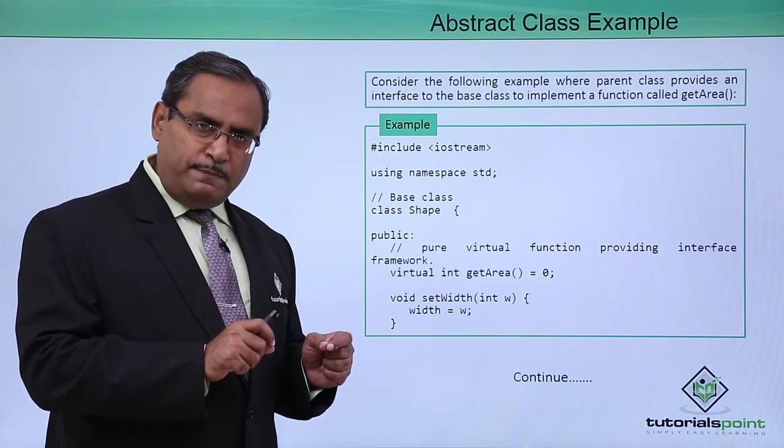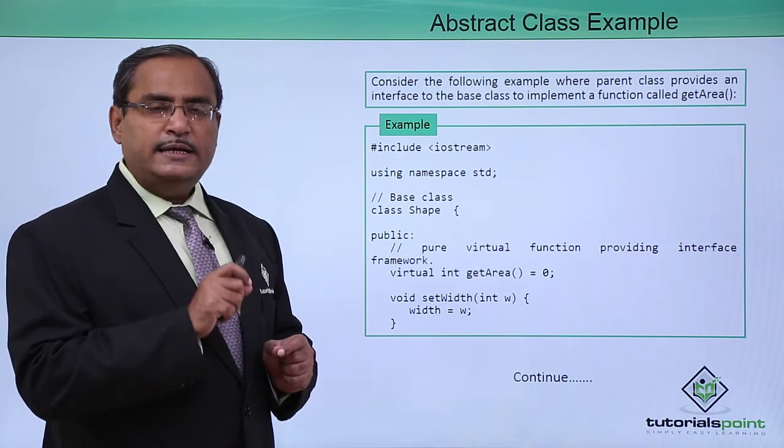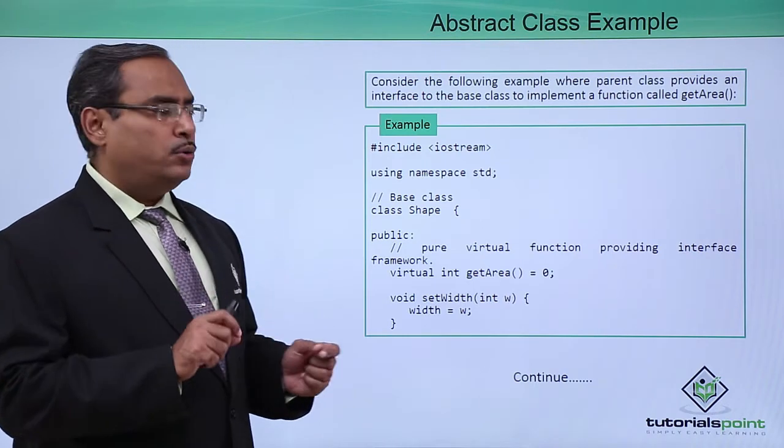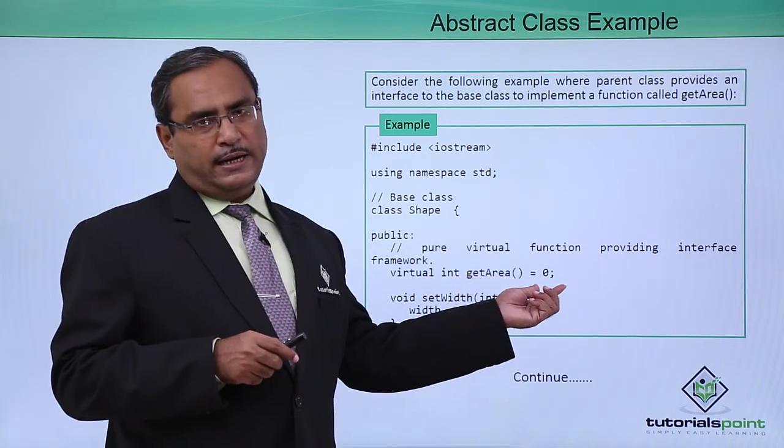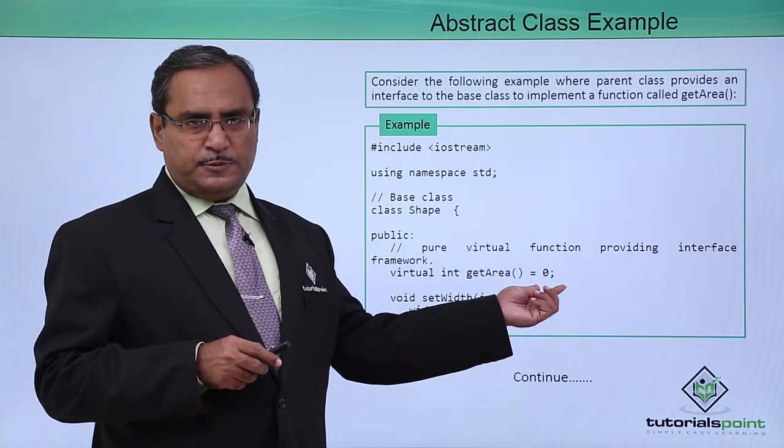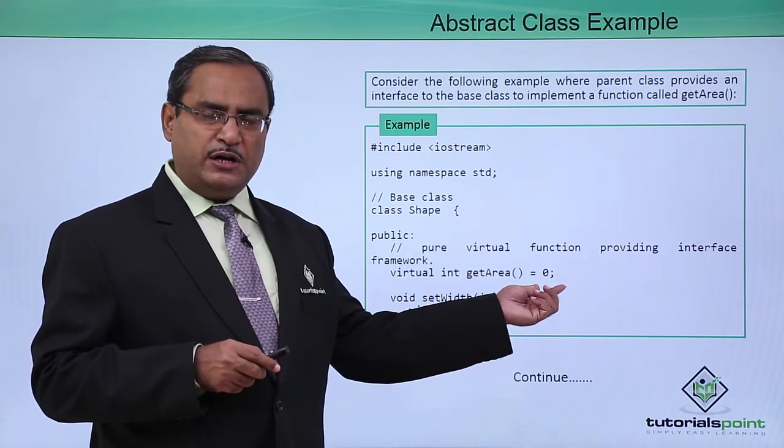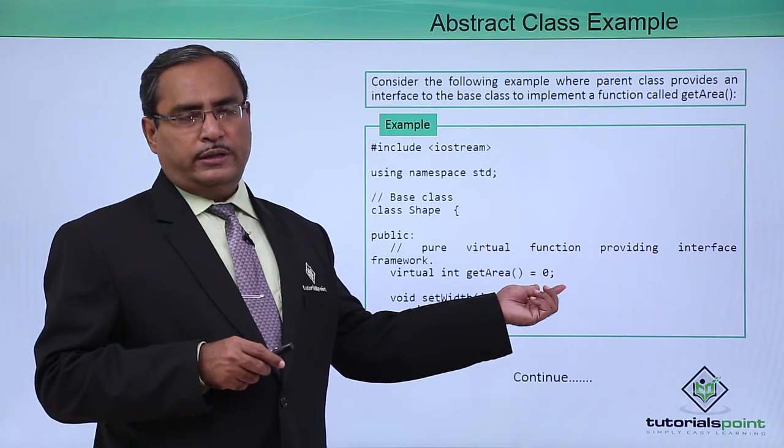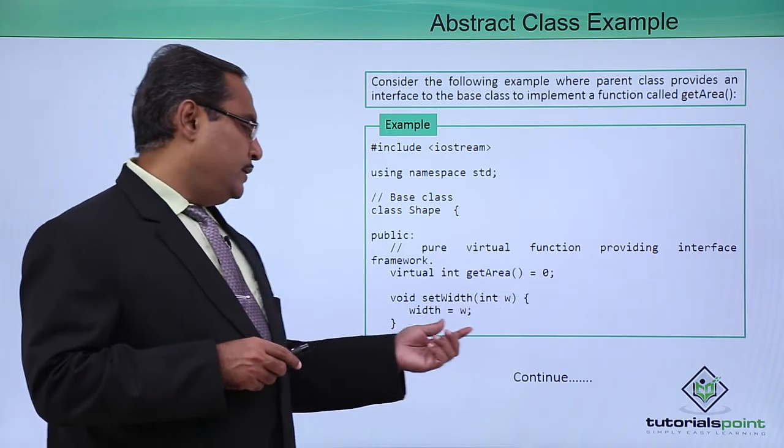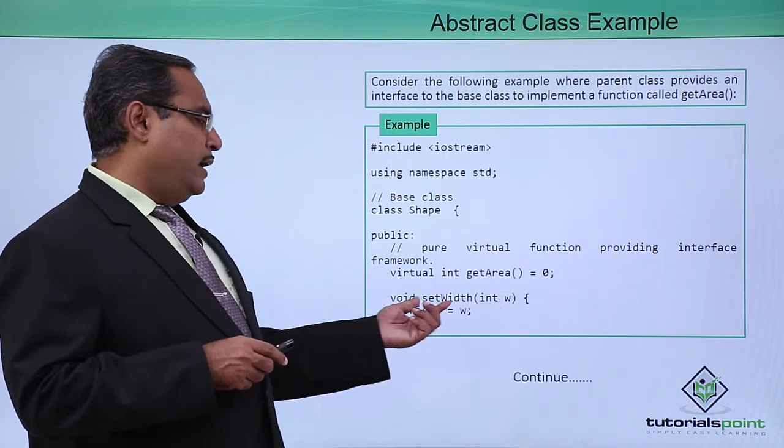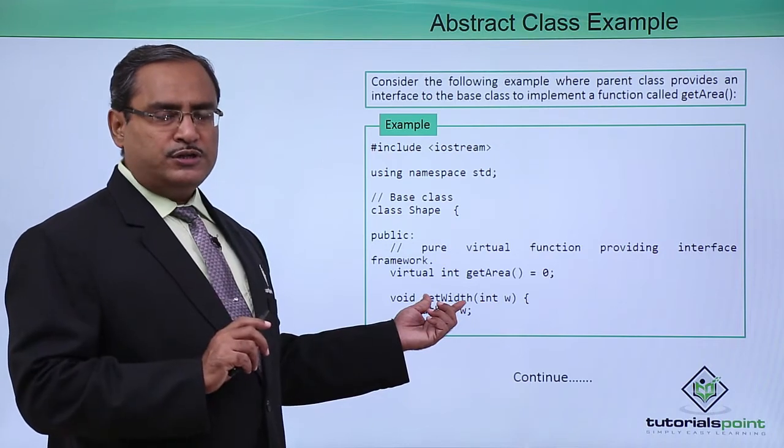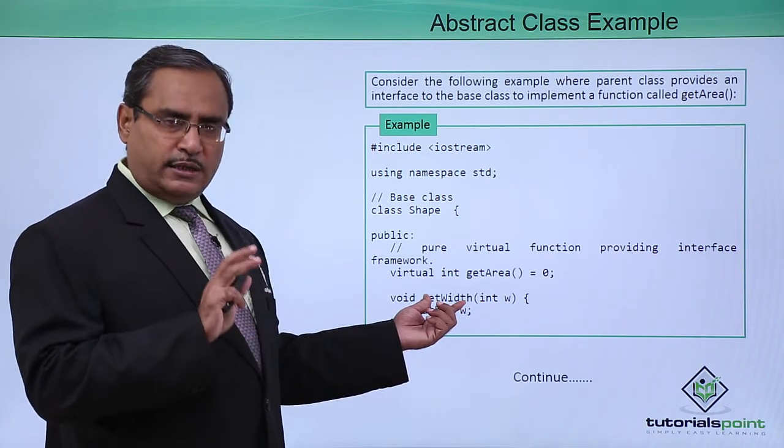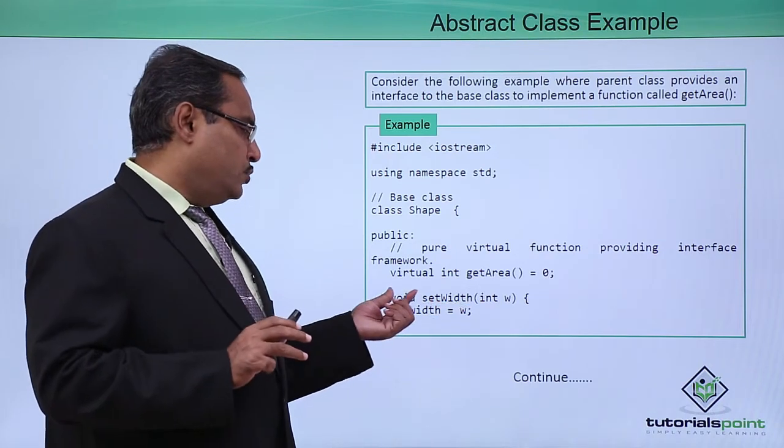Virtual int getArea = 0 indicates to the compiler that do not expect any definition of this member function, only the prototype has been defined. Here we are having one function. It is not a virtual function, it is a member function.